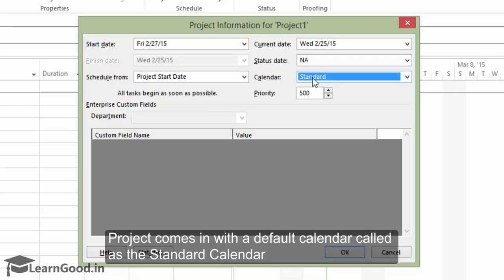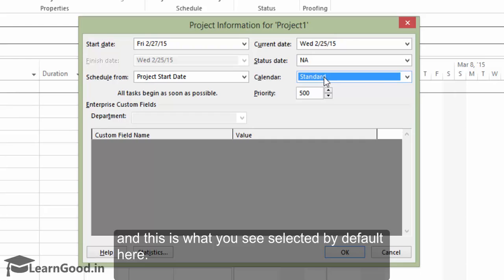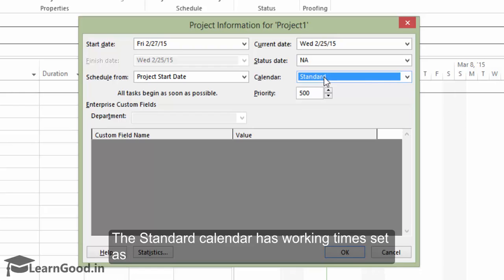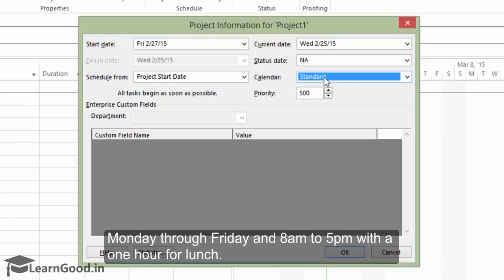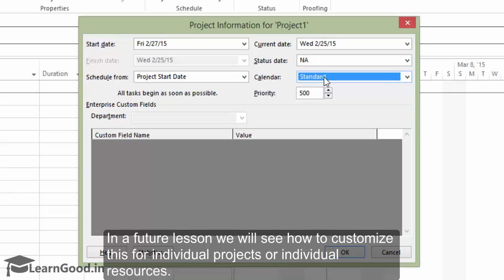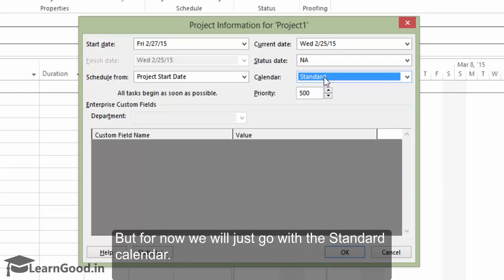Project comes with a default calendar called the standard calendar and this is what you see selected by default here. The standard calendar has working times set as Monday through Friday and 8 a.m. to 5 p.m. with one hour for lunch. In a future lesson, we will see how to customize this for individual projects or individual resources. But for now, we will just go with the standard calendar.